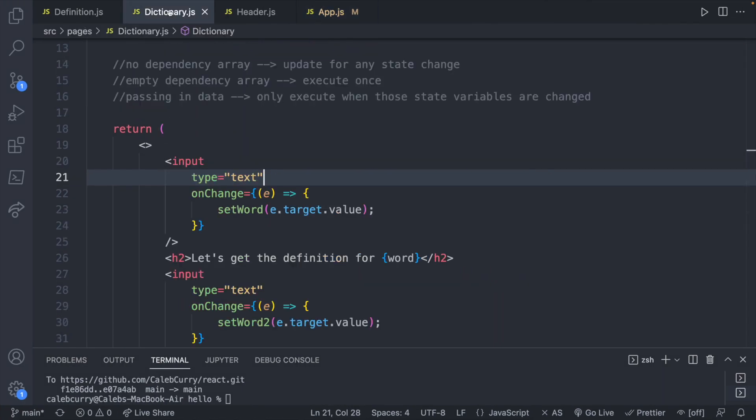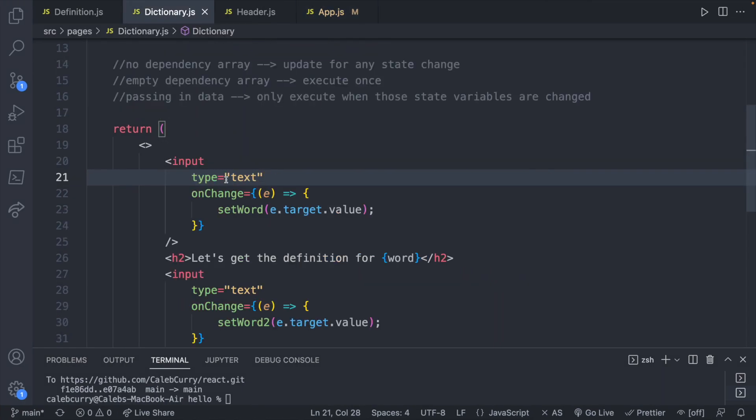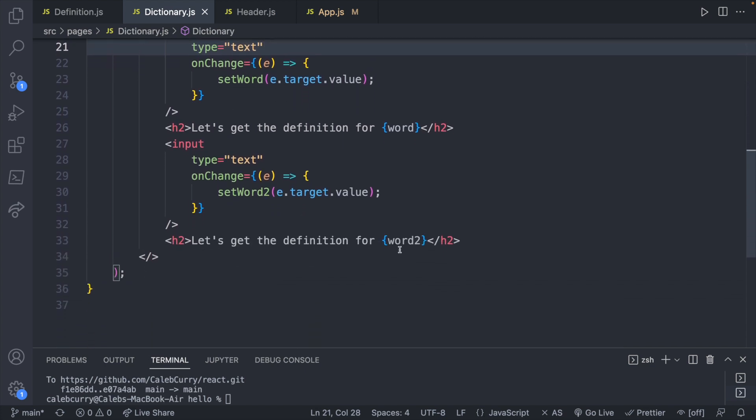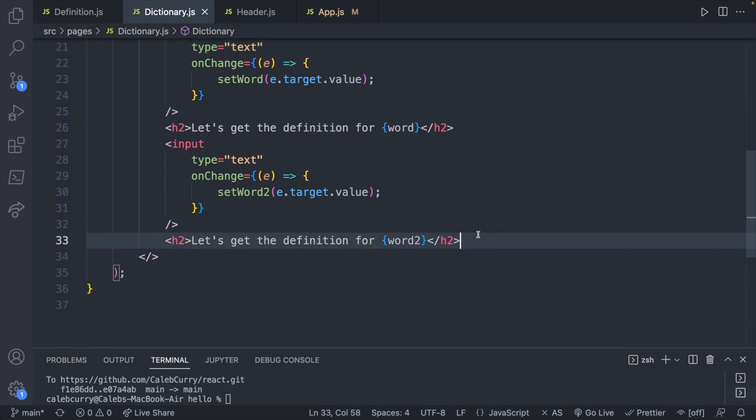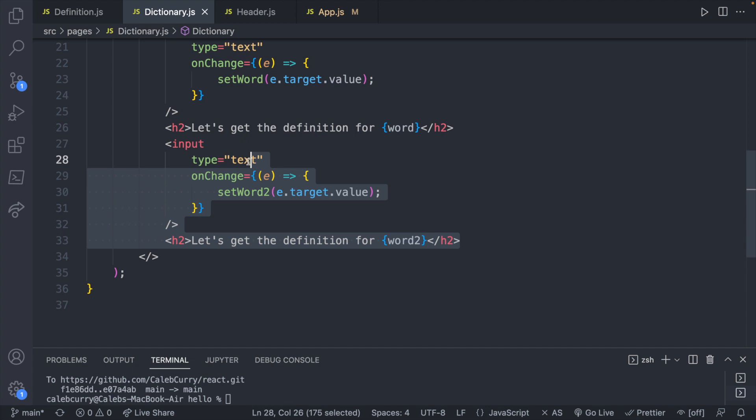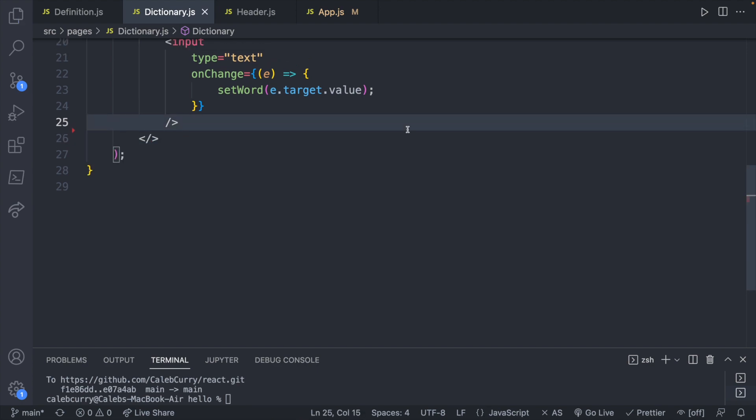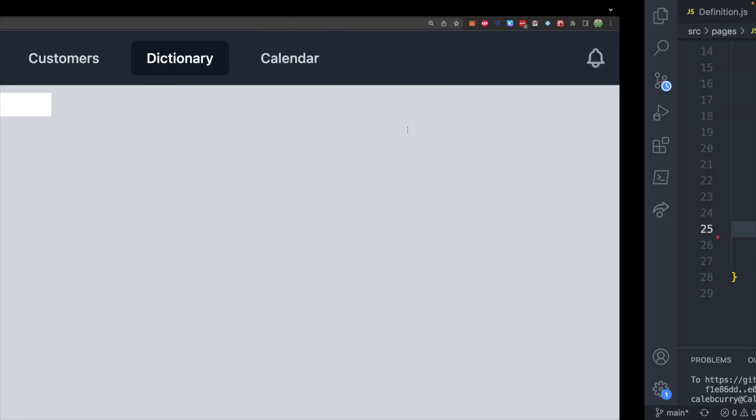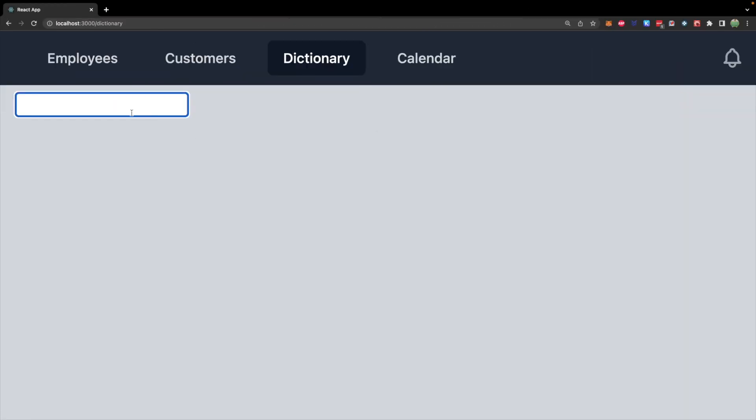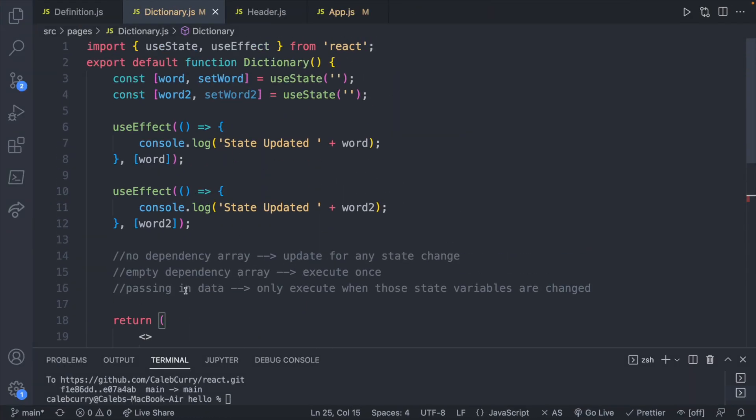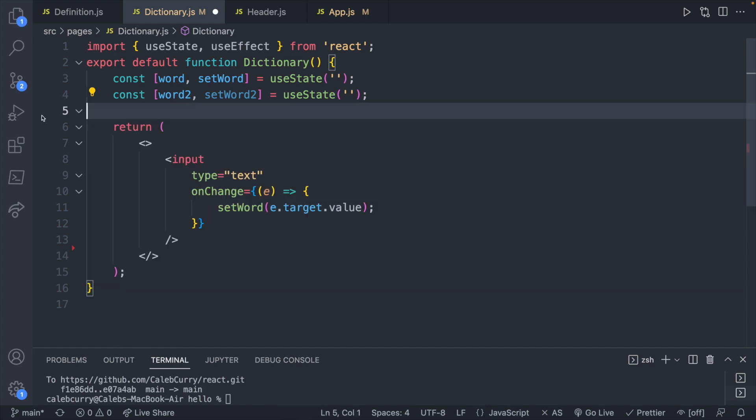So what we'll do is we will go into the dictionary component. And we're no longer going to need this for word two where I had two of them there. So I will remove that input and also remove the repeating the word that they're searching here. So now our page is going to look just like this. And we also have these use effects up here, we're not going to need those for now.